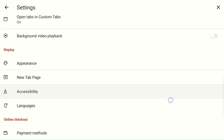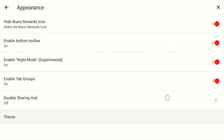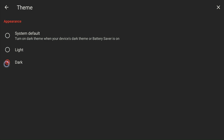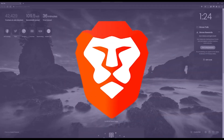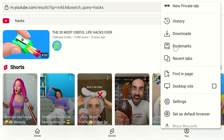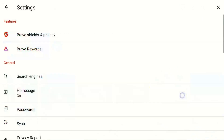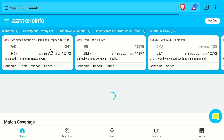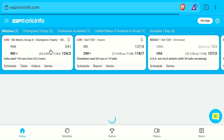You may also change the theme by clicking on Appearance, then select Theme and choose from Light or Dark according to your preferences. And that's it. Now you have a powerful, privacy-focused browser on your Fire Stick. So no more annoying pop-ups, no more slow browsing — just a smooth, fast, and secure experience.